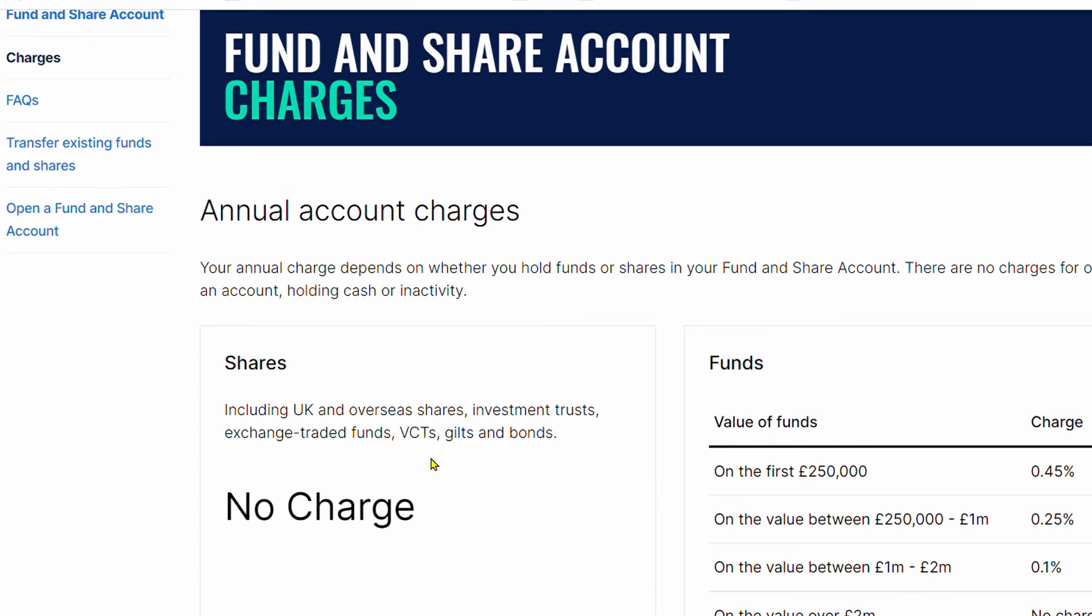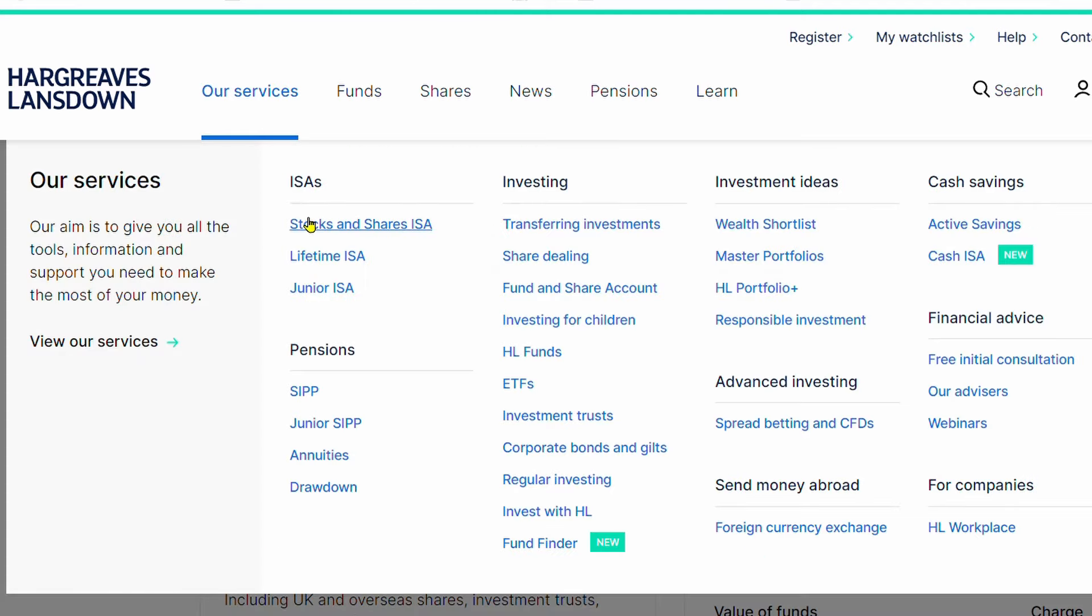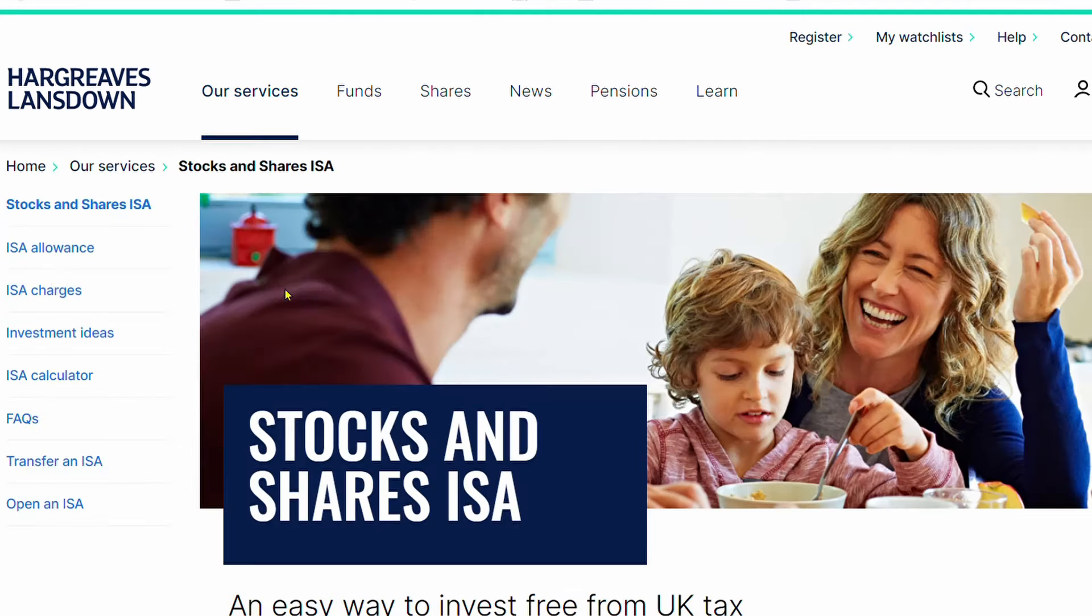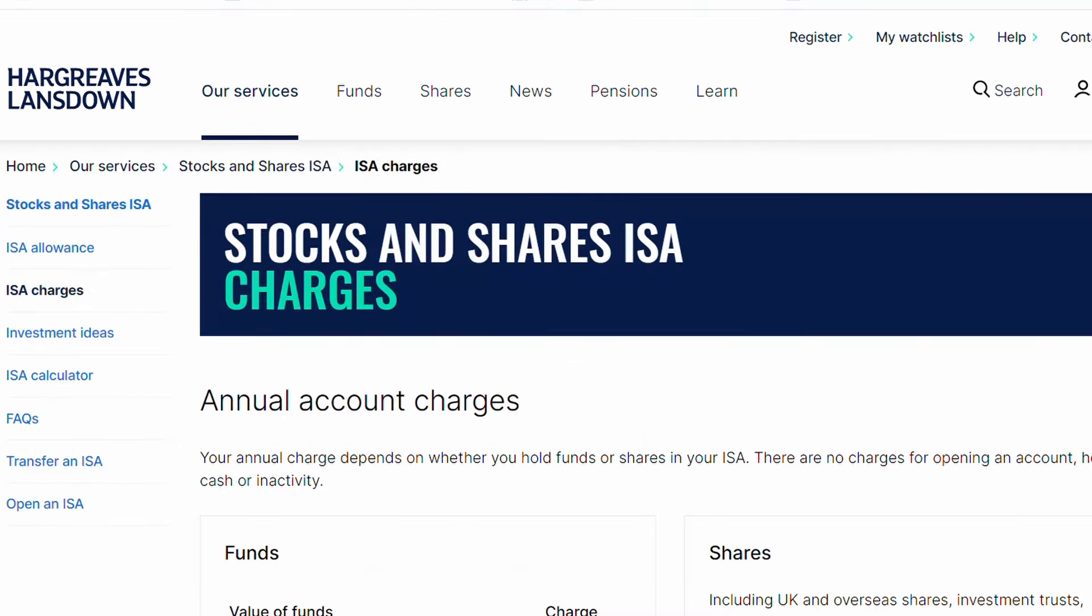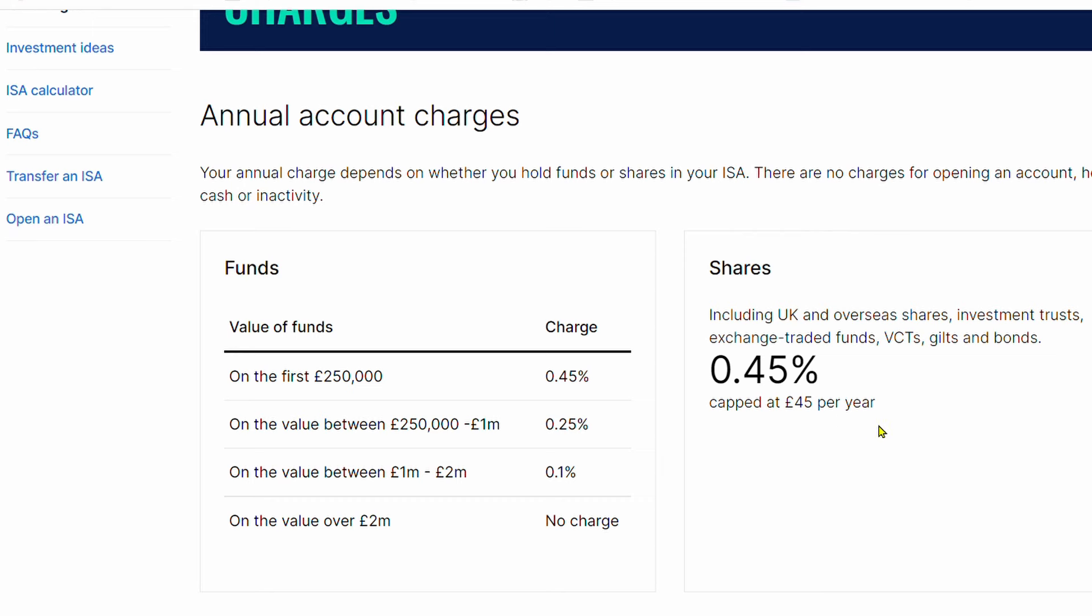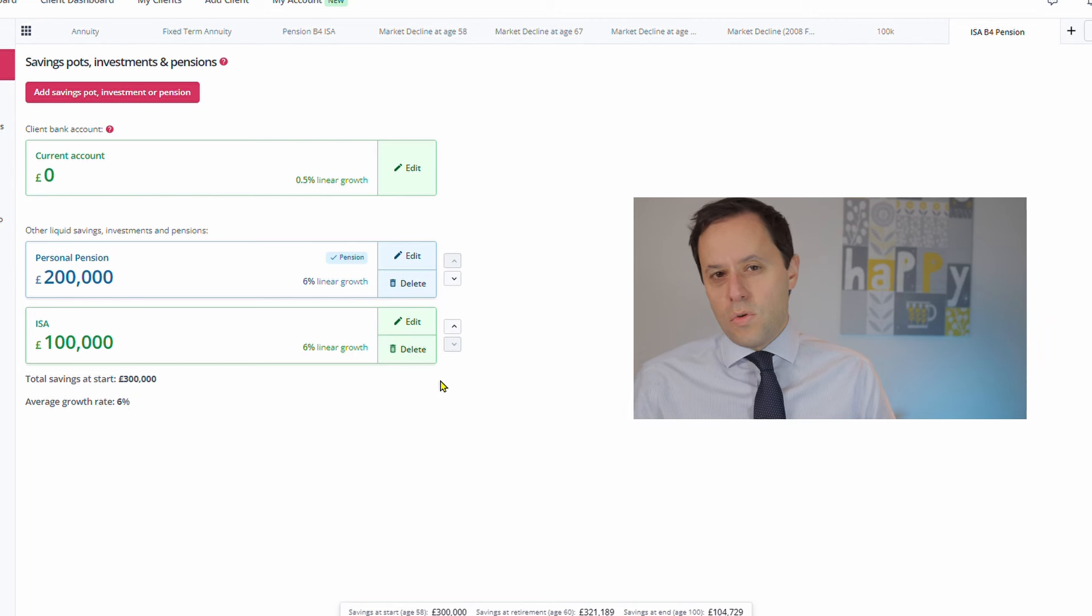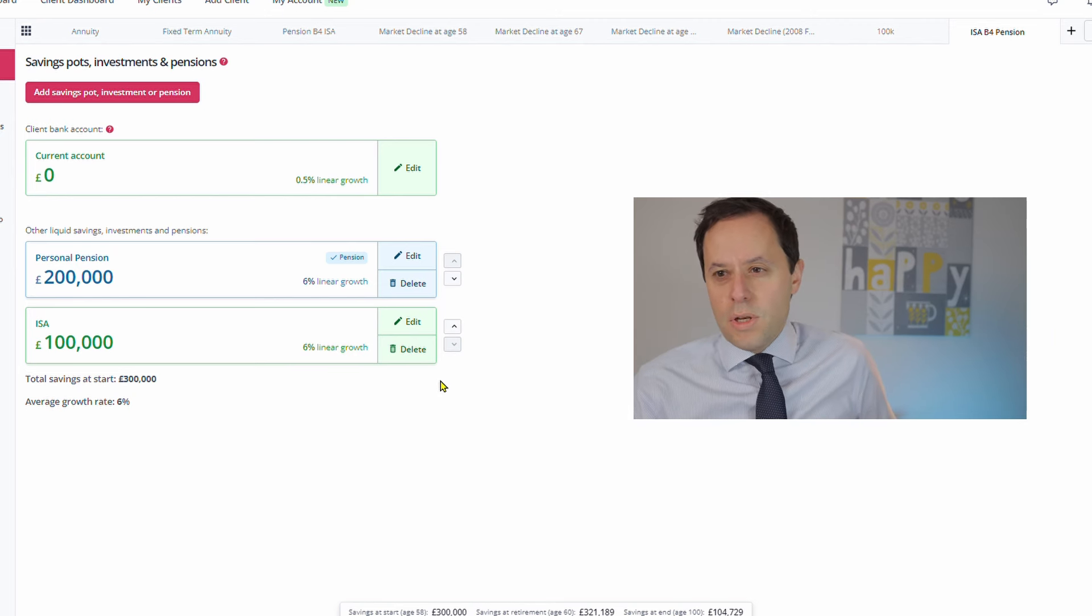If you were to use their stocks and shares ISA to hold your ETFs or shares, then there will be a 0.45% charge. I think it goes up to £45 maximum fee. But just to bear that in mind: for smaller accounts, sometimes it doesn't make sense in some cases to actually use an ISA because of those additional costs. But as I say, I'll run the numbers—it'll be an interesting one to have a look at.